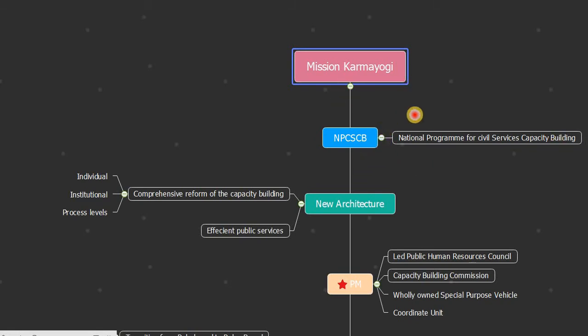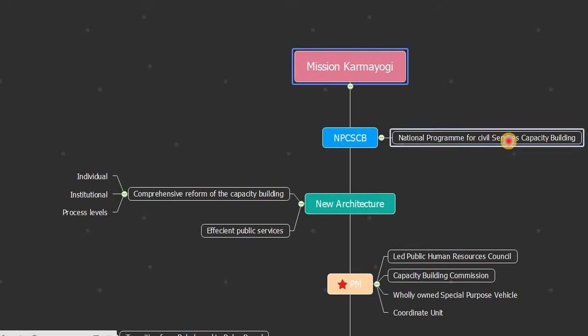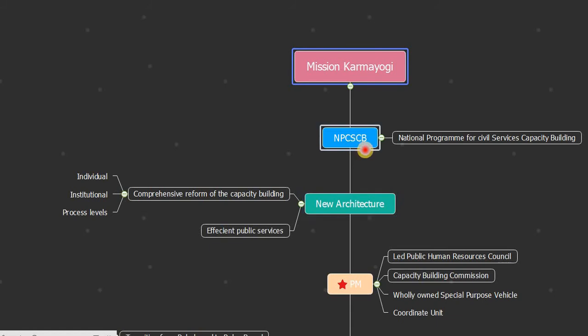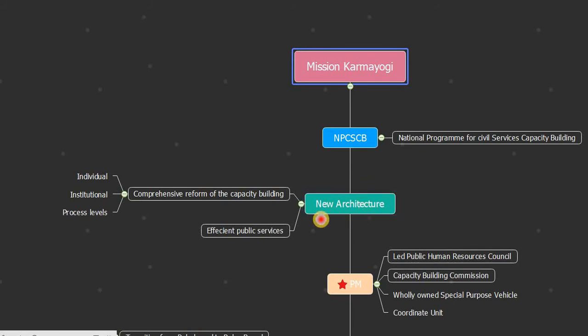Mission Karmayogi is a new architecture for comprehensive reform of capacity building.